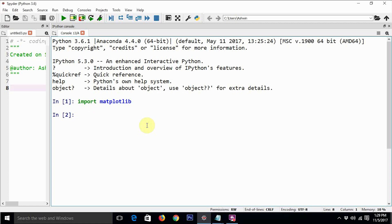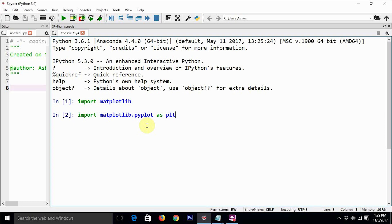We require only a part of it. There is a package in that, it is known as pyplot. So just say import matplotlib.pyplot as plt, and we have imported all the things that we need.